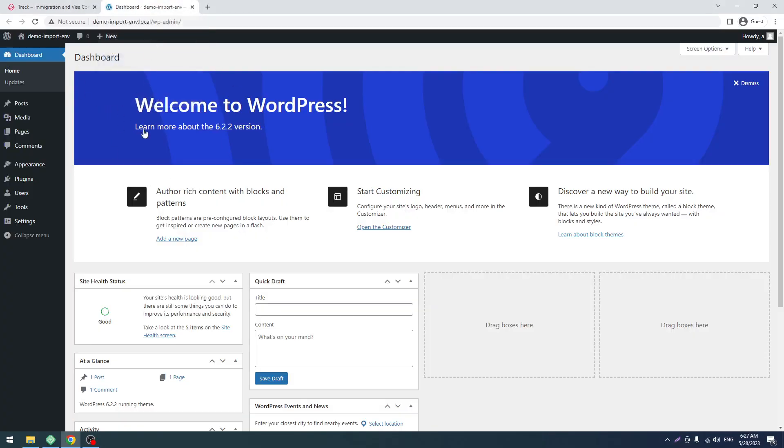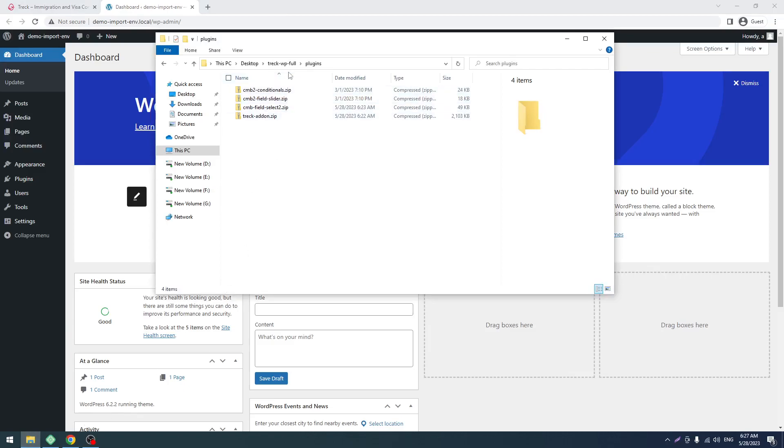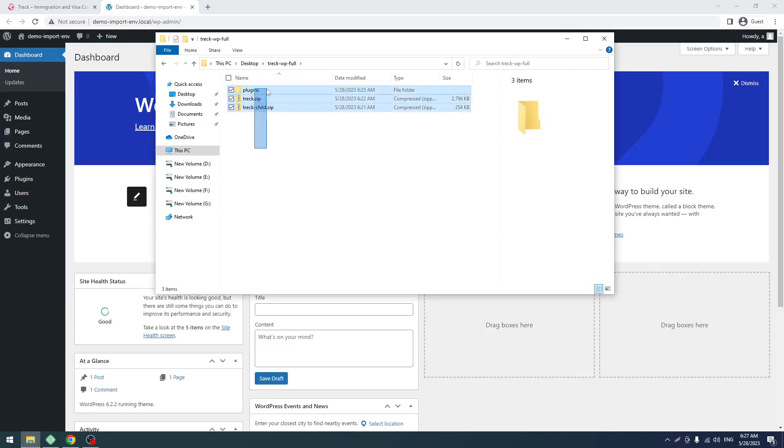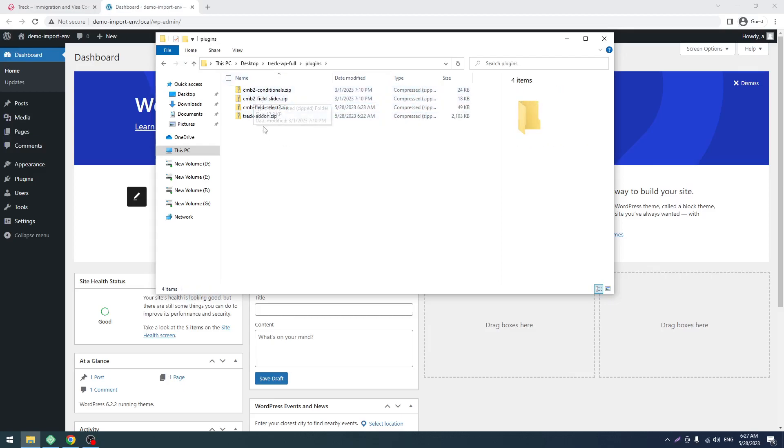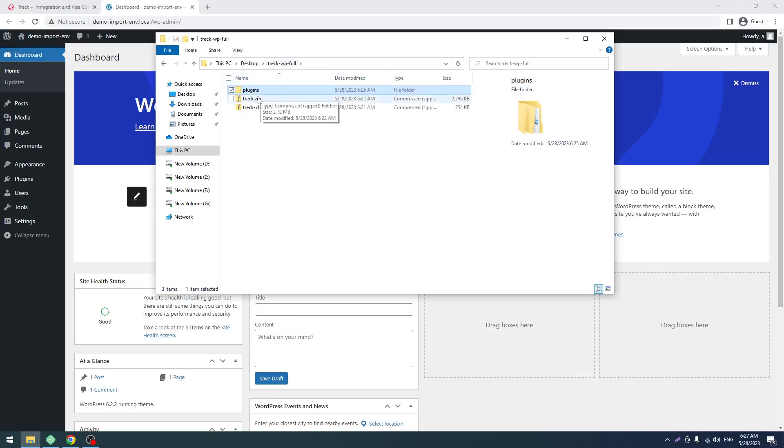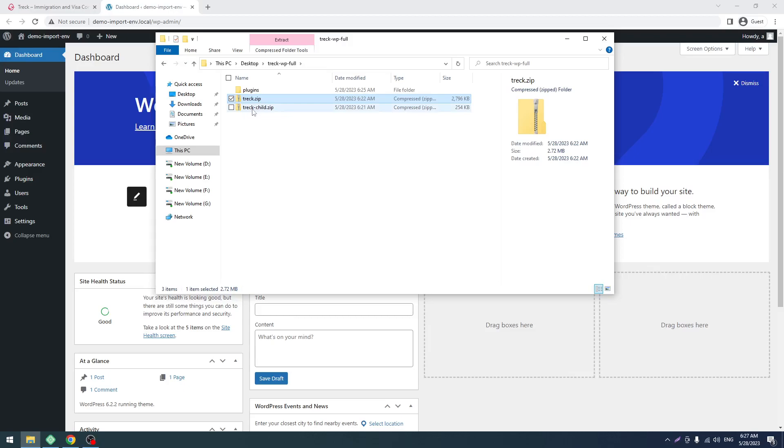When you purchase, you will get this file - the dragwp full folder in HG format. In that full file you will get three things: the helper plugins, the main theme drag, and drag child, which is the child theme.